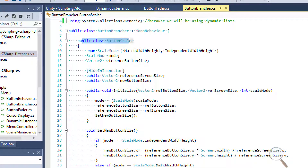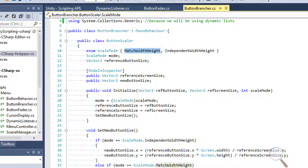The first one is going to be a button scaler class. This is going to handle basically resizing the UI elements — the button elements — and making sure that they only take up the amount of screen that we want them to. What it's essentially going to be doing is resizing the buttons, and that's all it caters to is buttons.